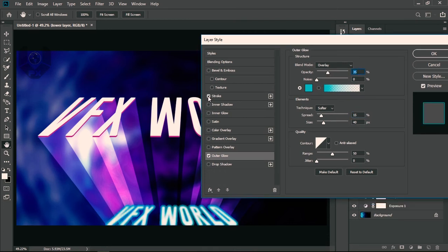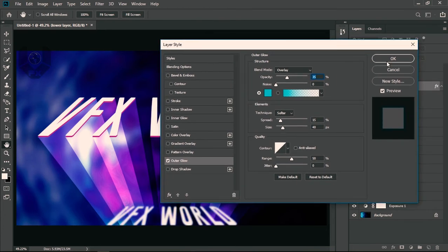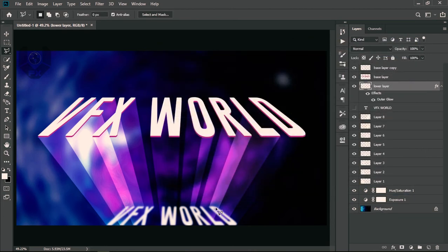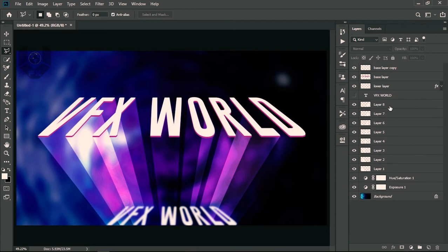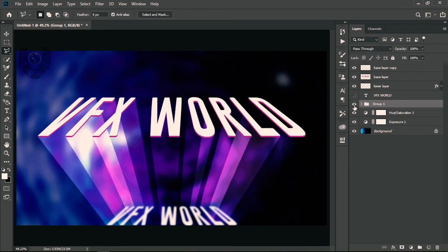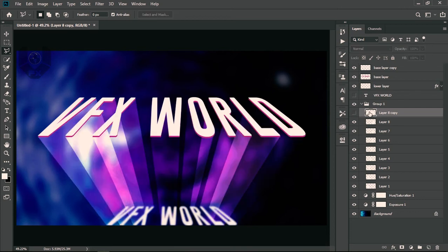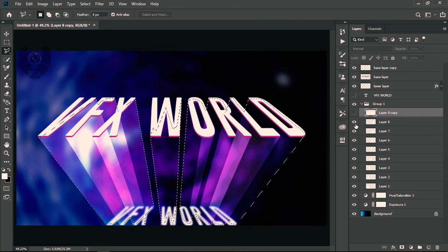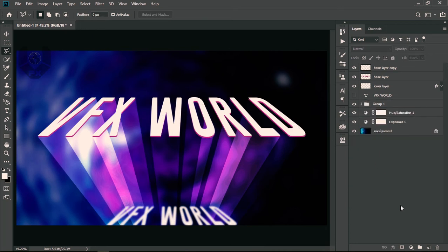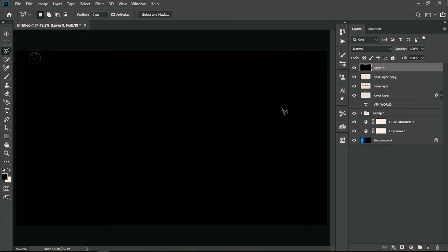You can experiment with stroke but I suggest avoiding it as it may not look clean. Now for adding a noise pattern inside: select all the ray layers and press Ctrl+G to group them. Then Ctrl+J and Ctrl+E to merge a copy — this is just for creating a selection. Ctrl+click it to get the selection. Create a new layer and fill it black.